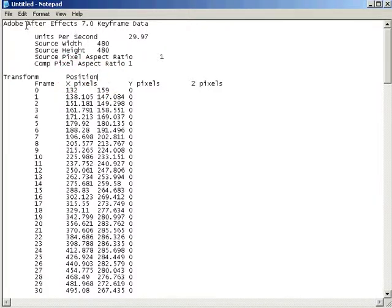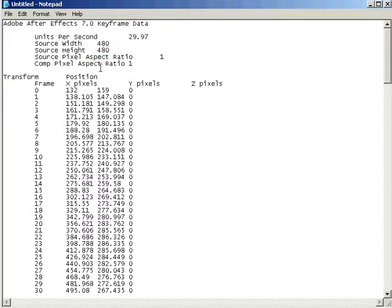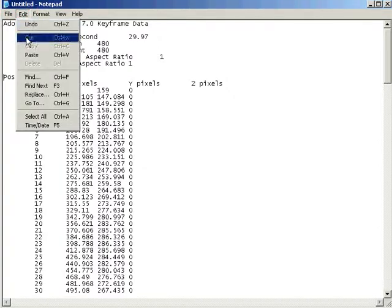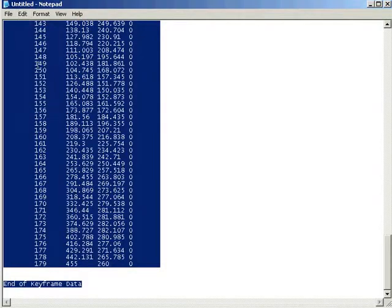I should also point out that up here it says After Effects 7.0 instead of After Effects 6.5. In this case it doesn't really make a difference, but it can in other situations. Anyway, as you might have guessed, all we need to do is delete the word Transform, and then if we select all of the text and choose Edit Copy, we should now have usable information for Particle Illusion 3.